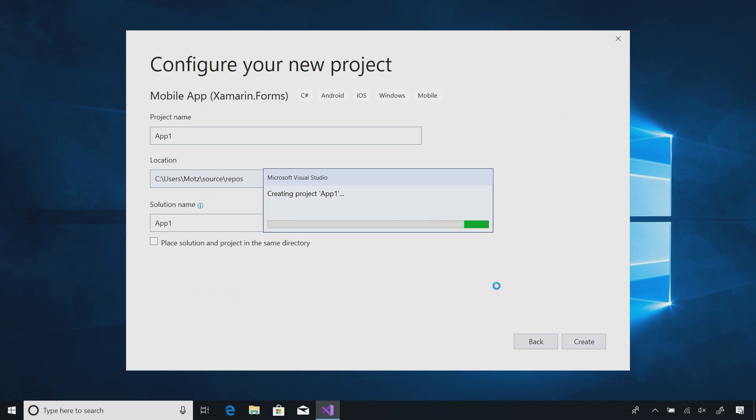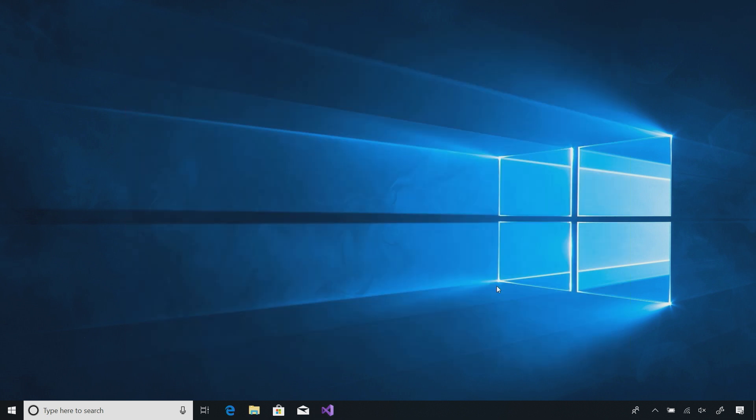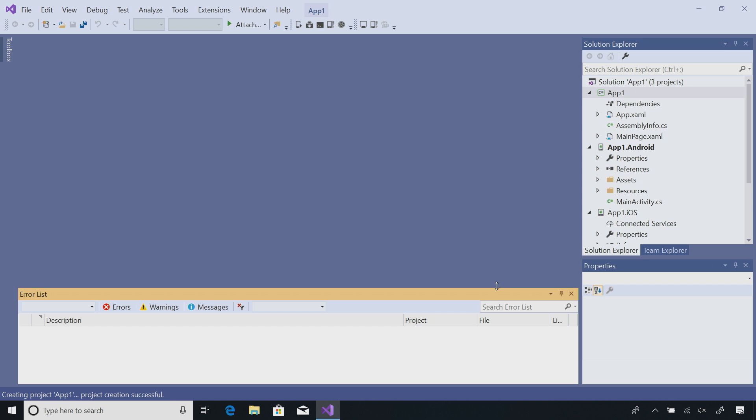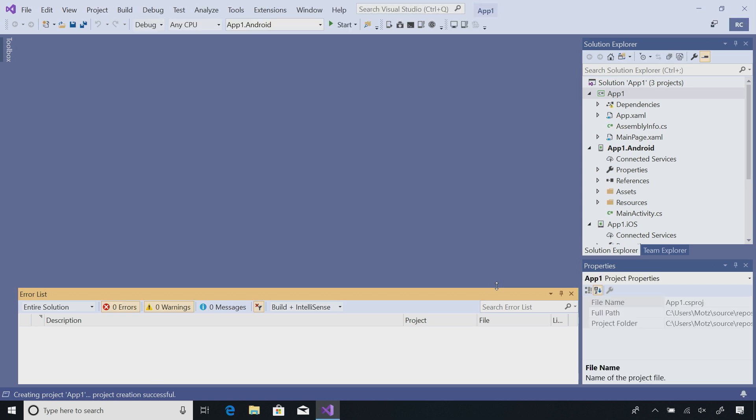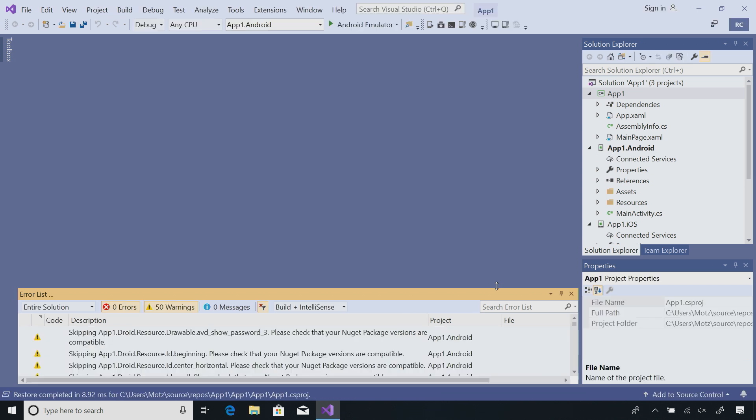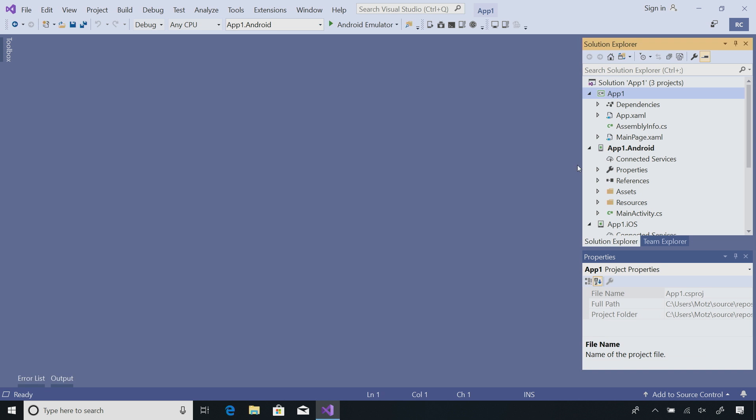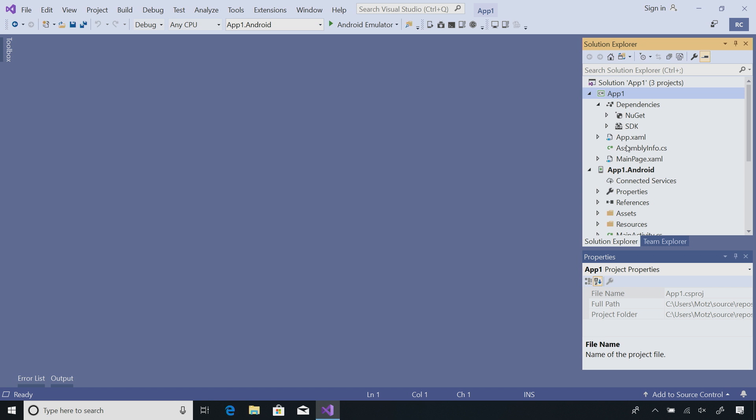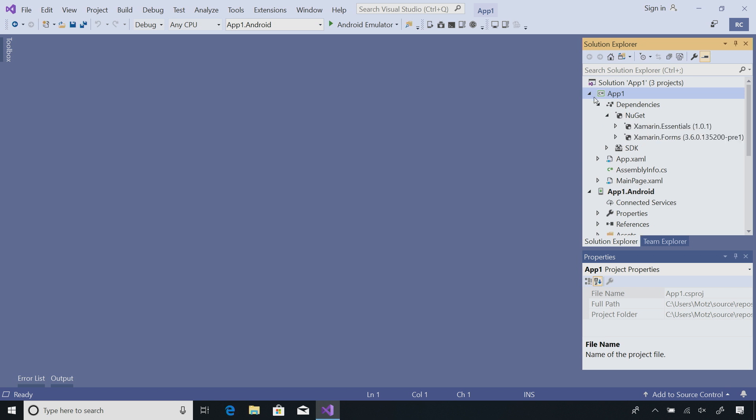This will scaffold out my entire project and .NET standard library with my shared code and my shared user interface, leveraging Xamarin.Forms. Let's give it a few seconds. Here I have my project structure with my .NET standard library, with my shared back-end business logic and user interface, here with Xamarin.Forms.